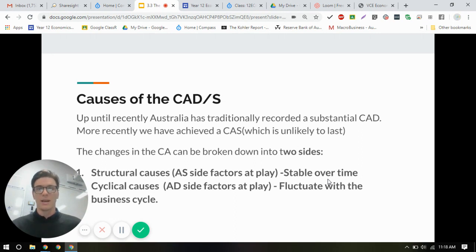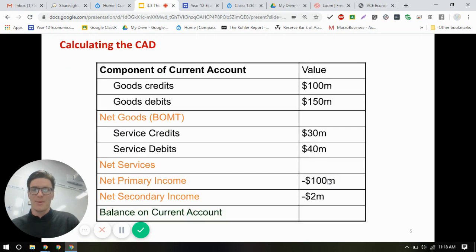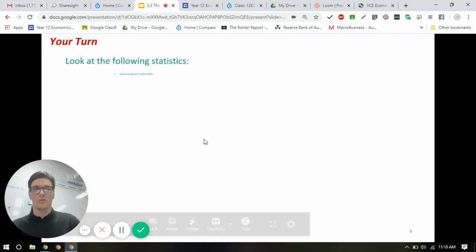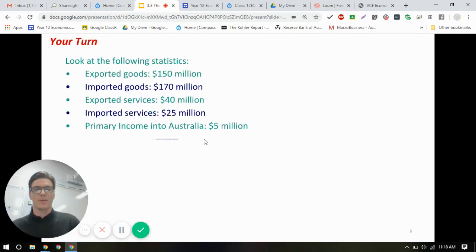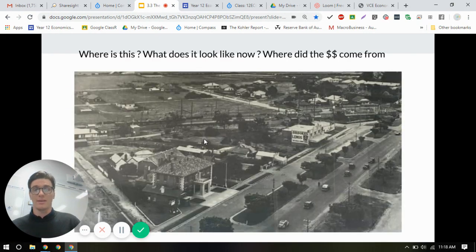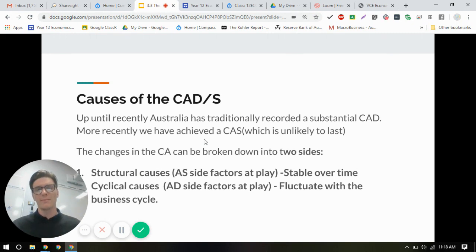The study design dot point says the causes of the current account deficit, including cyclical and structural factors. Broadly speaking, cyclical and structural factors are really short-term and long-term factors, or sort of extending the demand and supply factors.